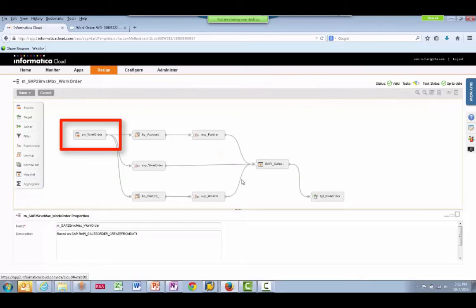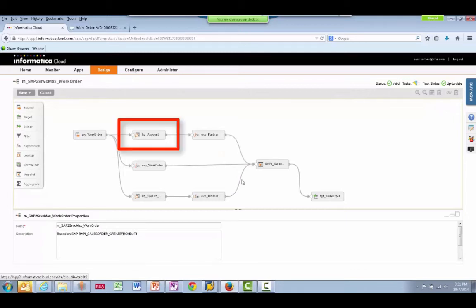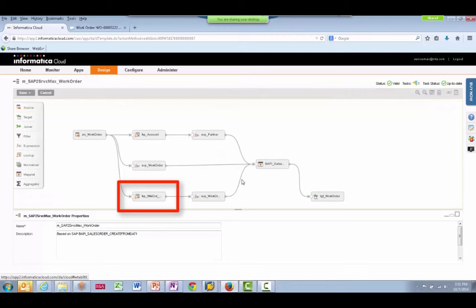The first step of the process receives the outbound message sent from ServiceMax. Informatica then calls back to ServiceMax to get the related account information in this step. Another call to ServiceMax is made here to get the work order details which contain the parts information.